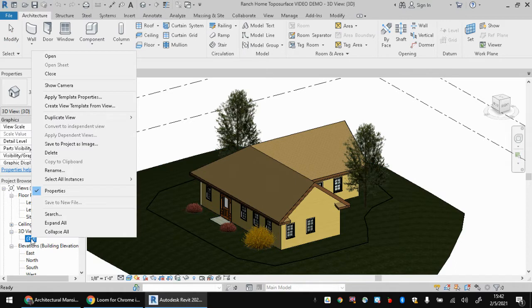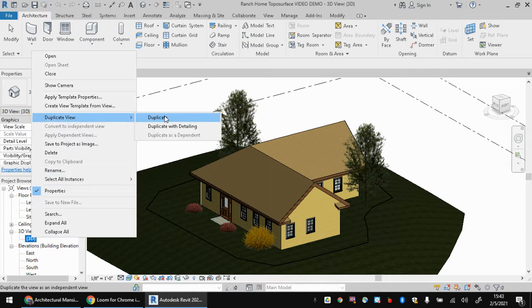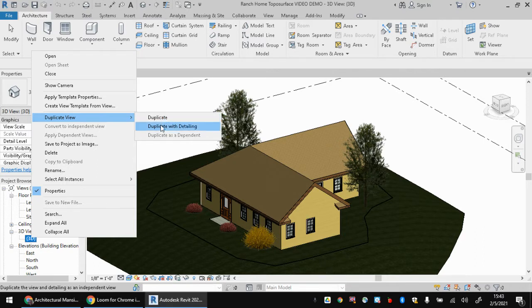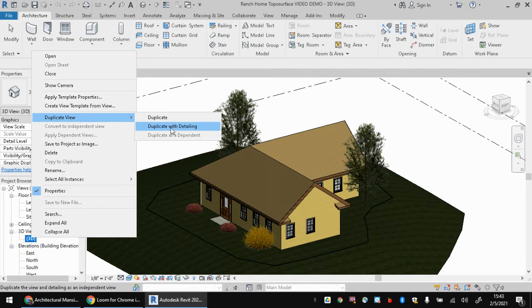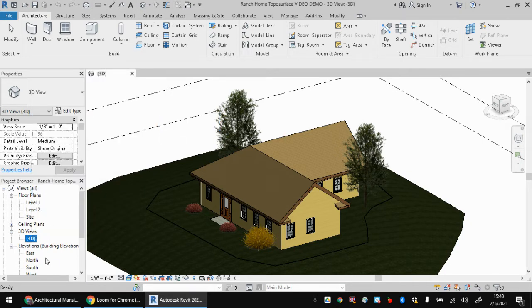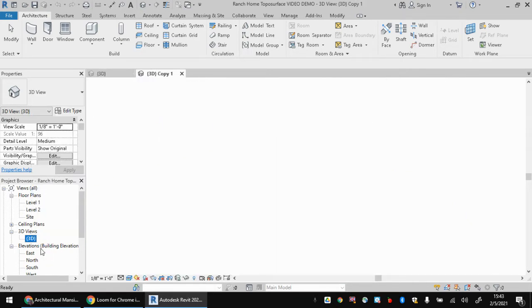What I like to do is to actually duplicate the 3D view, the original one that has those brackets in it. You could say duplicate or duplicate with detailing, they will both create what's known as an independent view. The detailing has to do with things that you've added to it. So right now it doesn't really matter. I'm just going to hit duplicate.